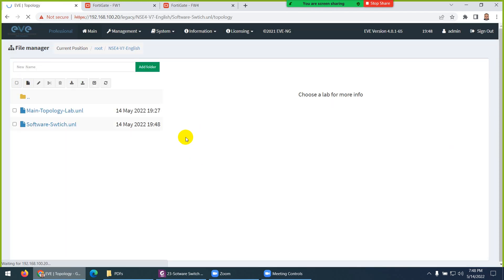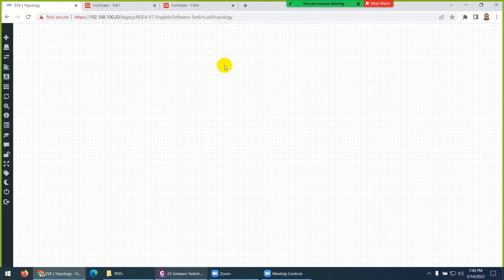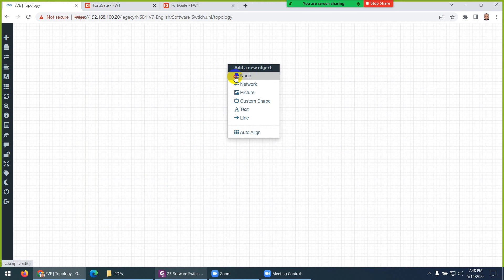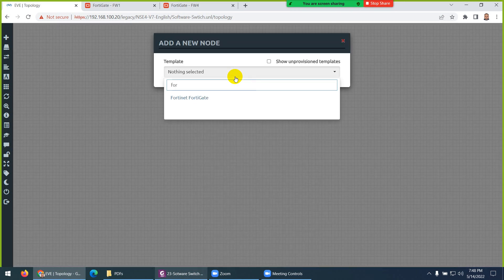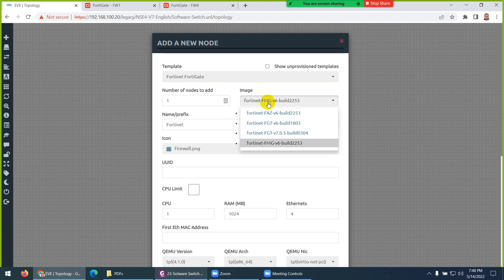It will open a new window for us. Now I need to create the following: one firewall, one cloud, one management cloud, and three PCs. So right-click here, go to Node, and type 'FortiNet FortiGate'. Keep in mind we have different versions, so you need to choose the right image — FortiGate FGT.